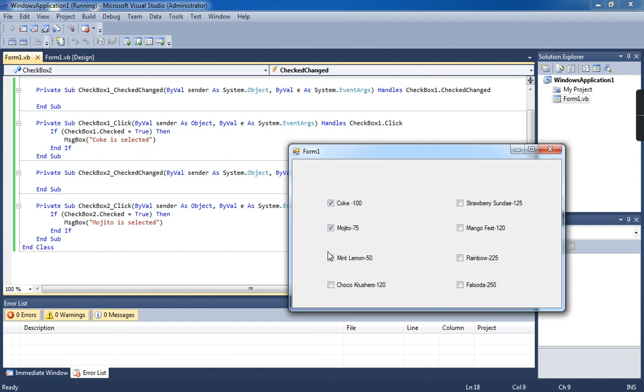I hope you understand about checkboxes. Okay children, thank you.